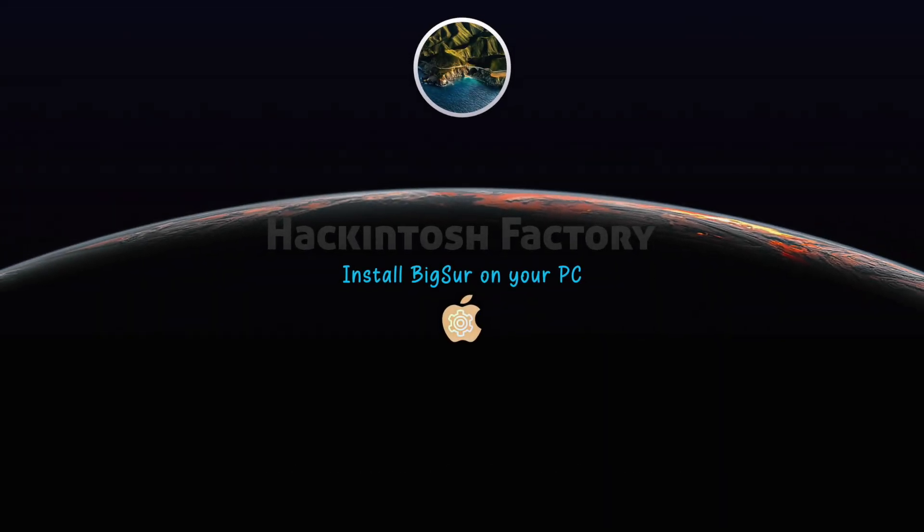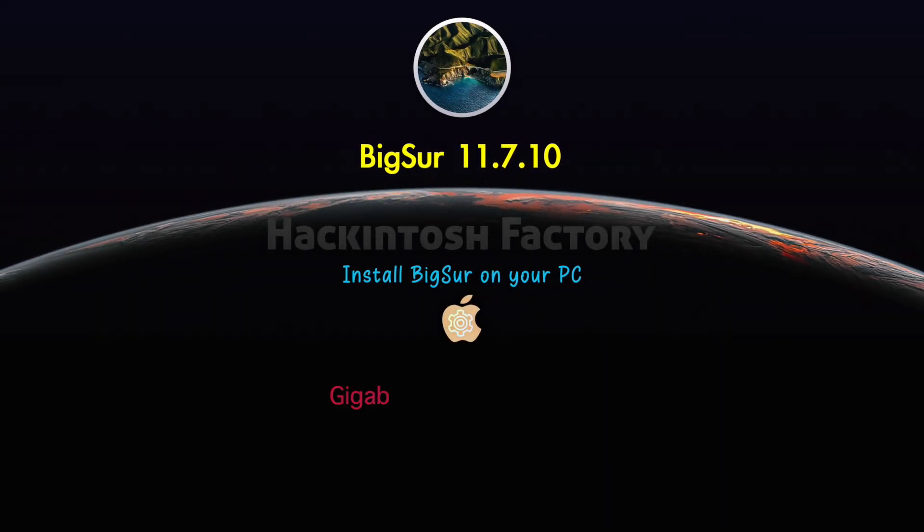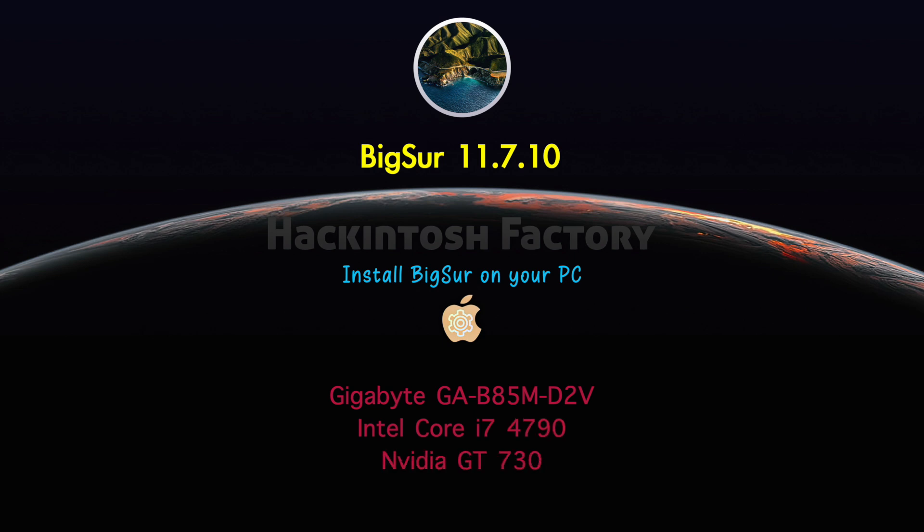Hi, welcome to Hackintosh Factory. In this video, I want to show you how to install macOS Big Sur on a PC.